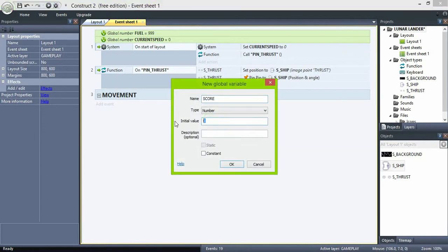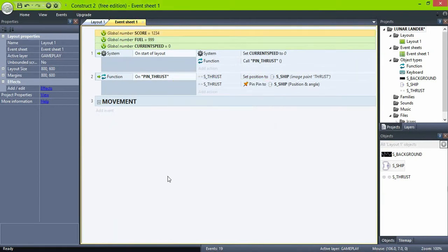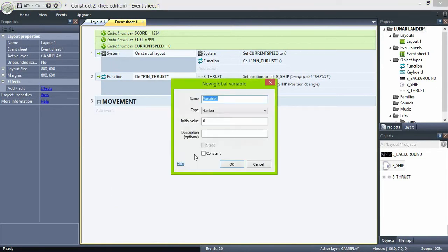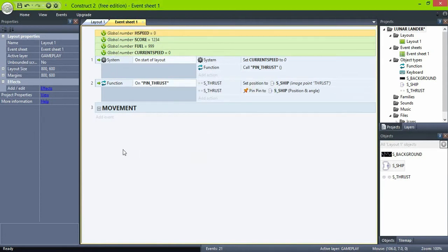And create two more variables, one for the horizontal speed, H speed, and another one for the vertical speed. These two variables will help the player to maneuver the ship.